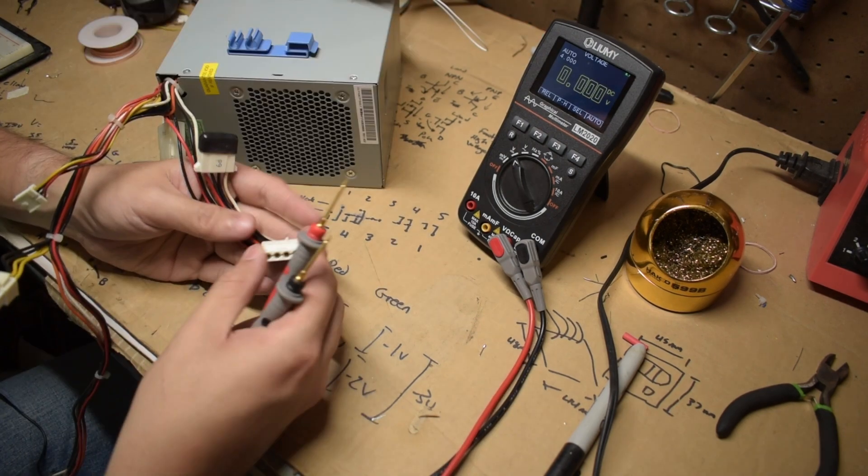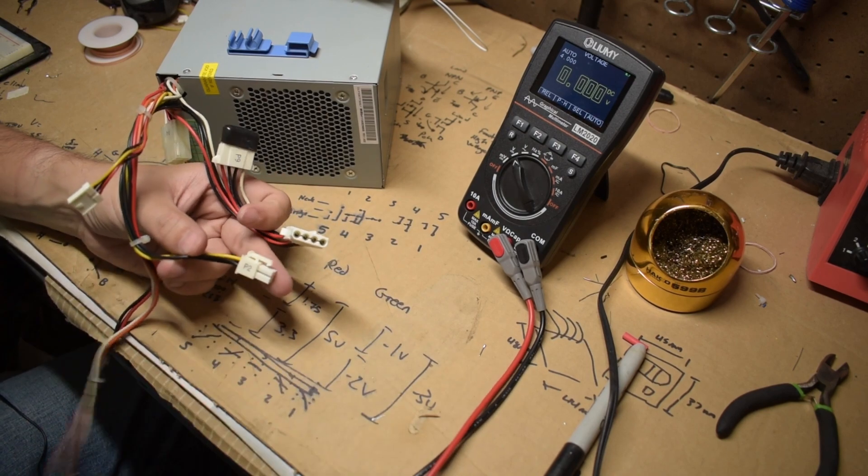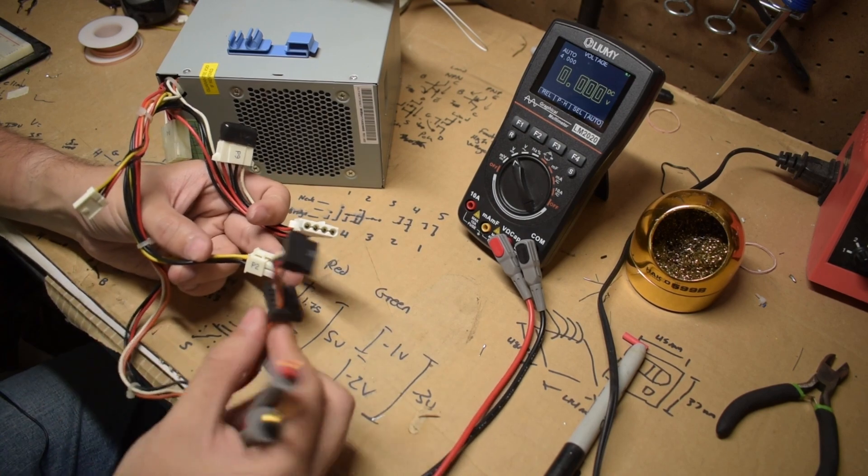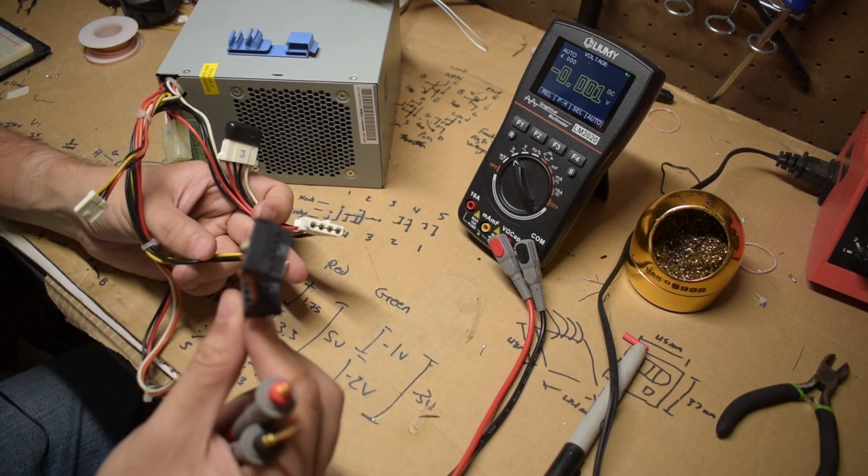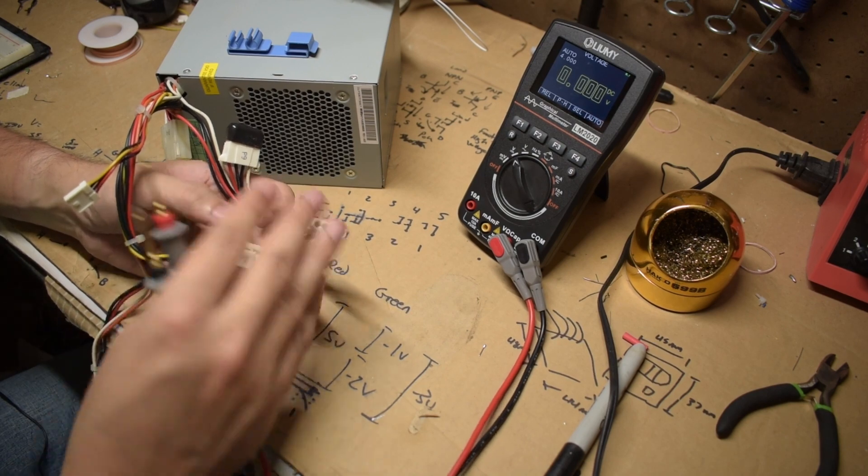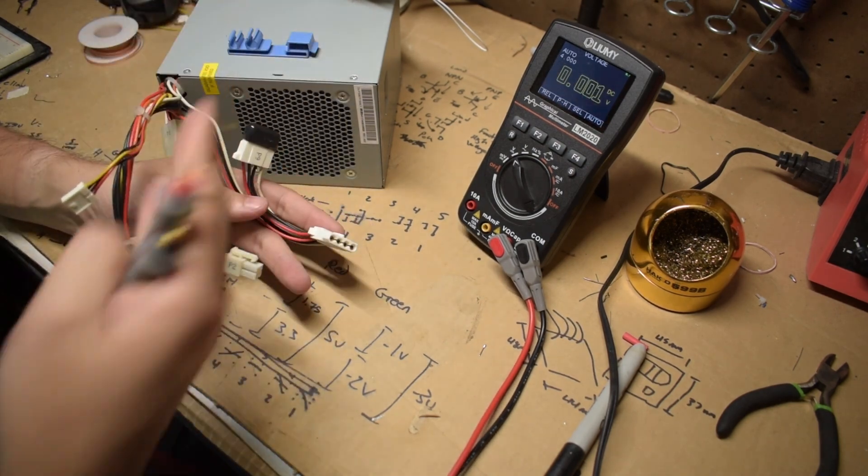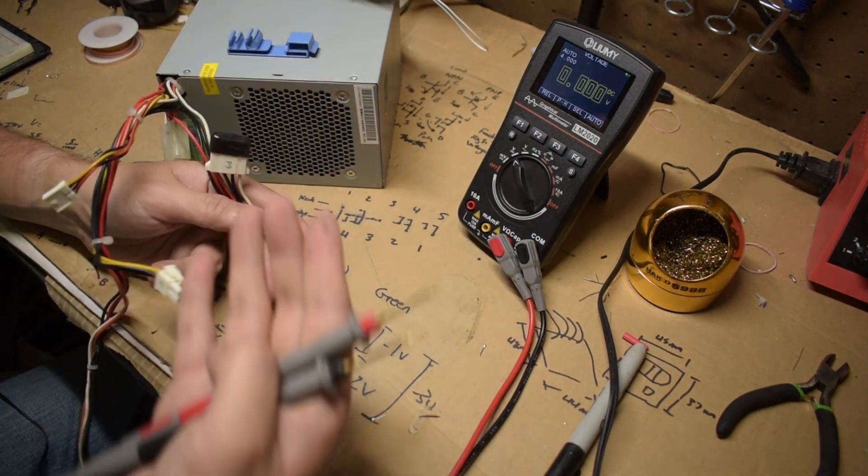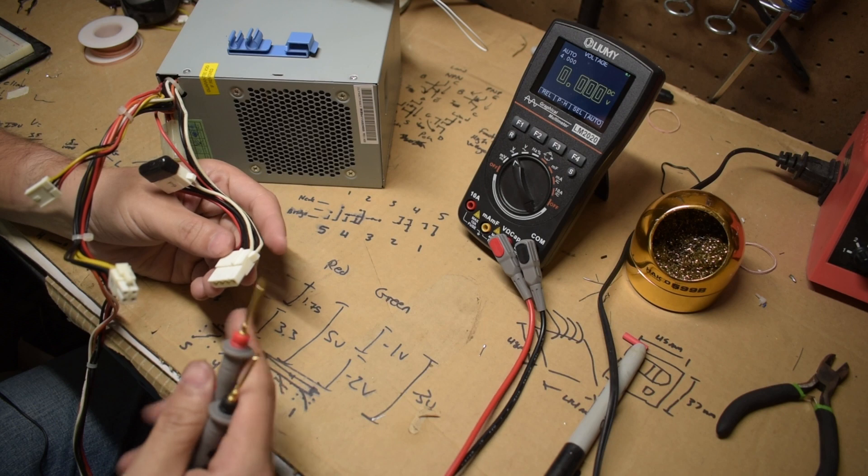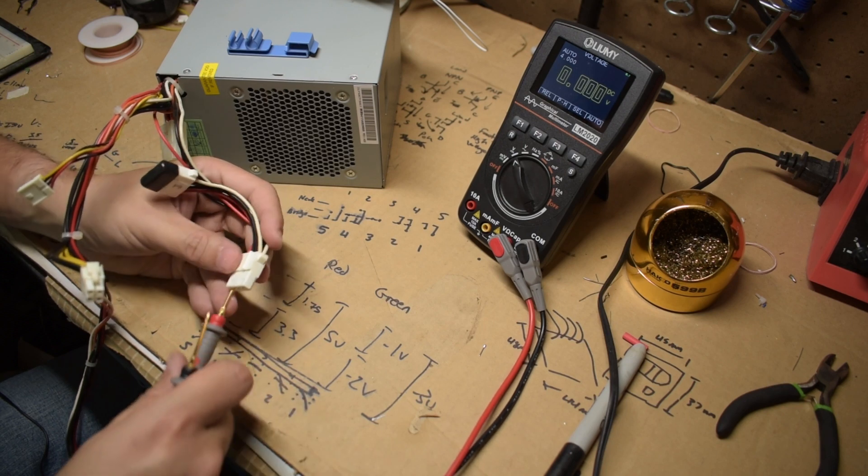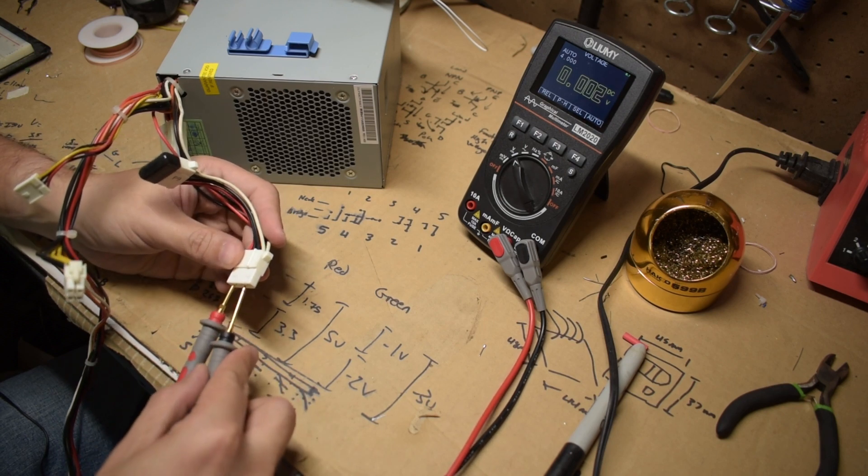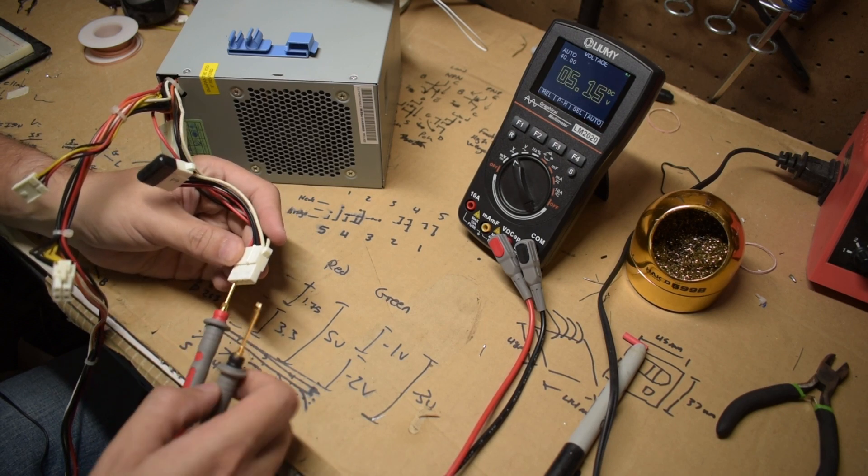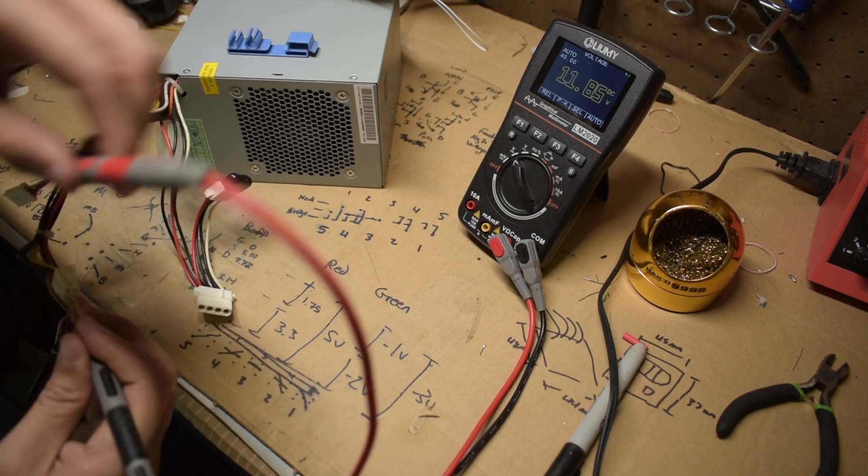So now I'm going to check the Molex connector and the 12 volt rail. It's going to be kind of hard for me to probe the SATA ports here. But I'm pretty confident that with the voltage on the 24 pin connector being good, that these will also read well. 5 volts, 12 volts, 12 volts.